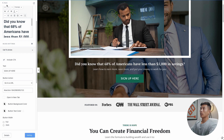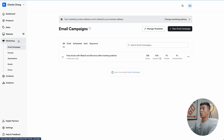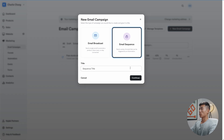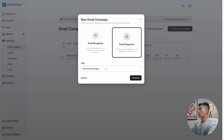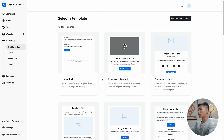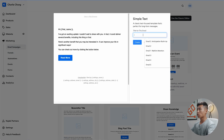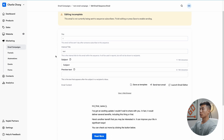The last thing you need to do is create your email campaign. Go to Marketing, click on Email Campaigns, then click New Email Campaign. You'll get two options: email broadcast and email sequence. Click on Email Sequence — this is the one you want. Give it a title; I'll name it 'test email campaign' and click Continue. It will show you templates — for this I'll click on Simple Text and click Get Started. Give the email a title (this is internal so the audience won't see it), name it 'test', and click Create.